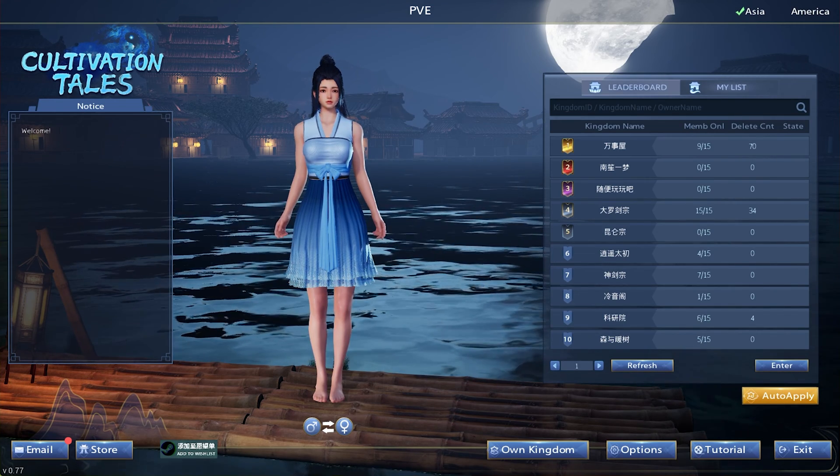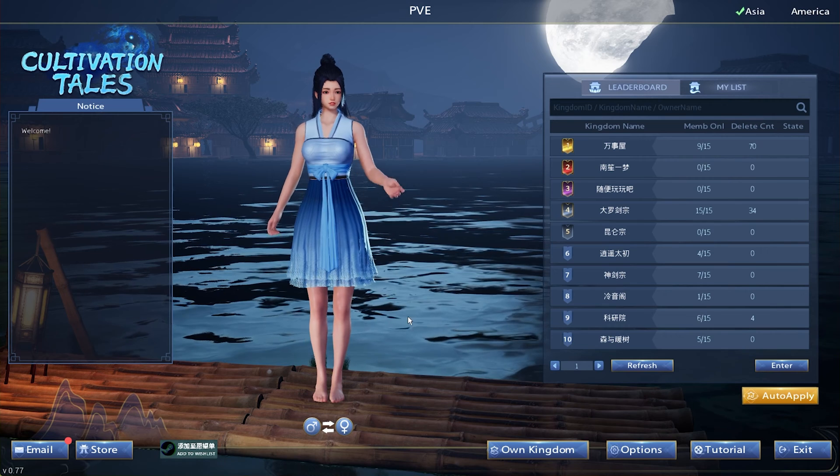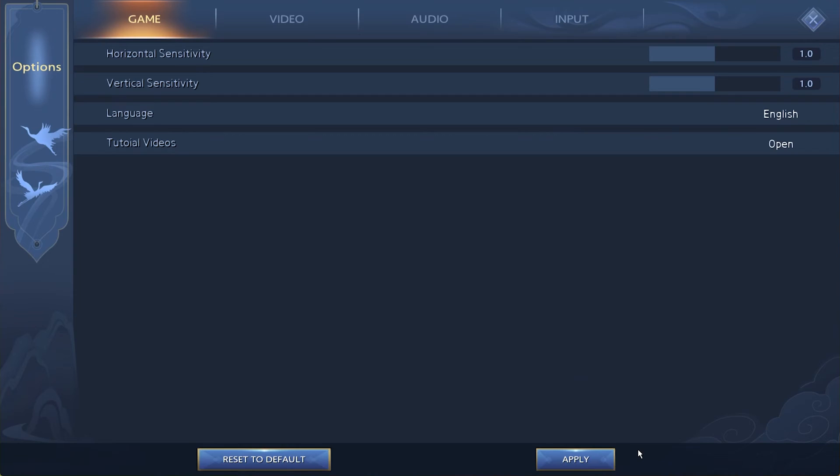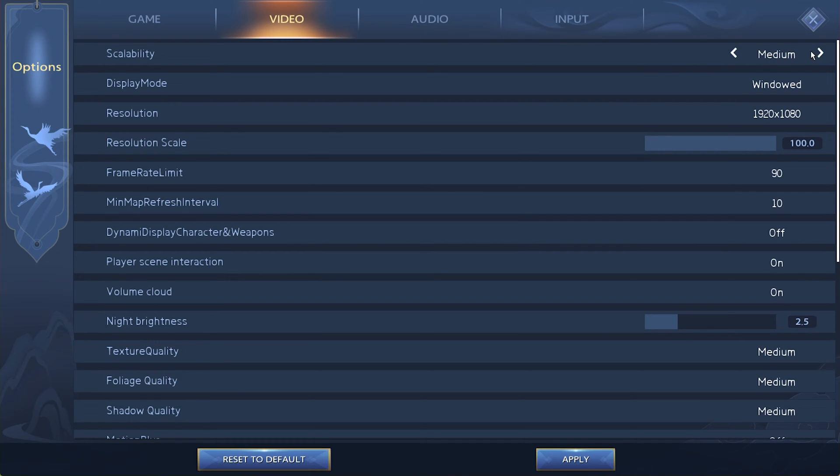First of all, open up Cultivation Tales and navigate to your in-game settings. In the Video section, you can first of all set your graphics preset to Low or Medium. These settings will heavily depend on your available resources, and I will optimize them for low-end PCs.